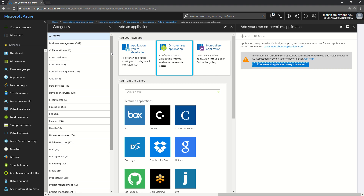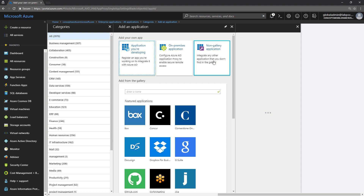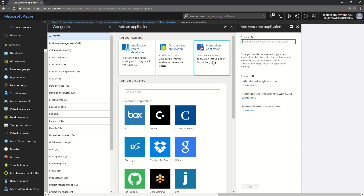This video is just a brief overview of the options available and their purposes. The next option is a Non-Gallery Application. This means you have an application provider who has published an application in the cloud but for some reason it is not listed in Azure AD gallery.